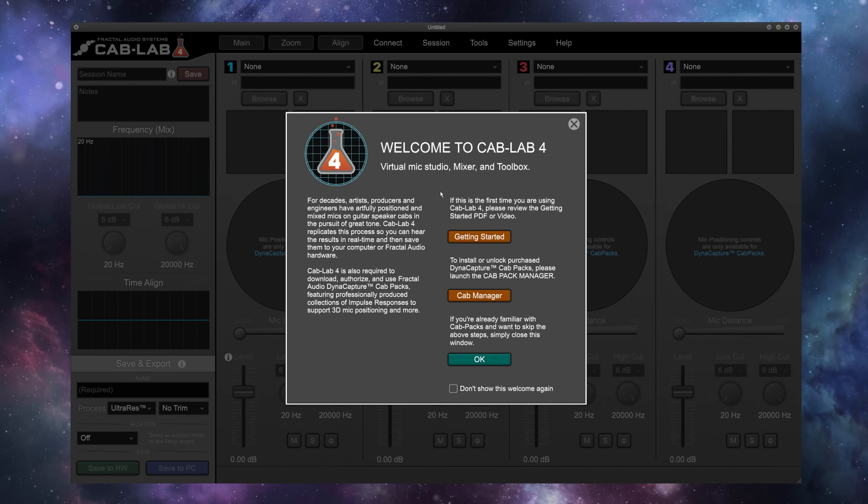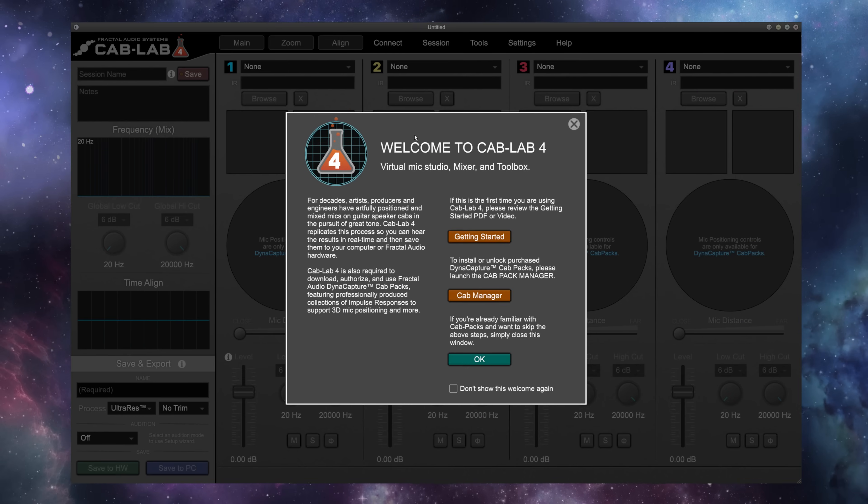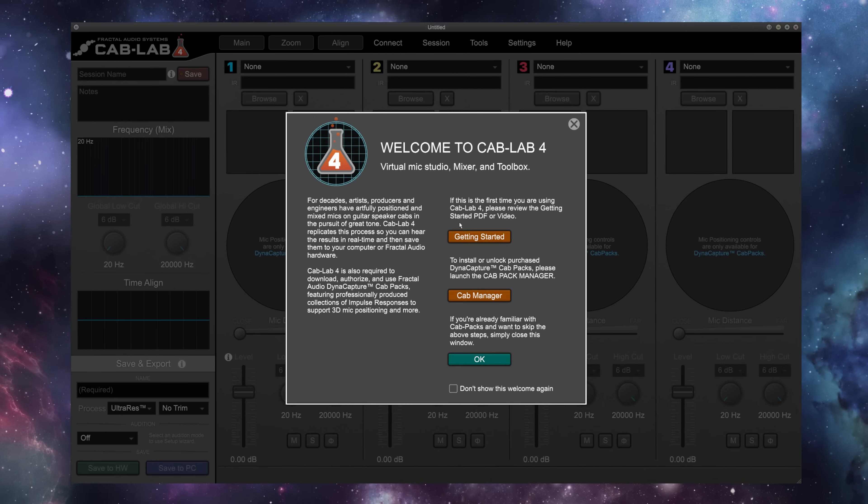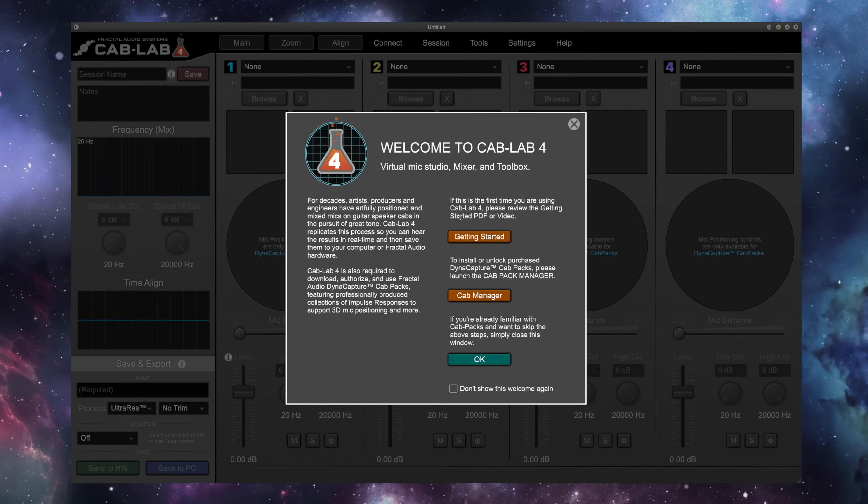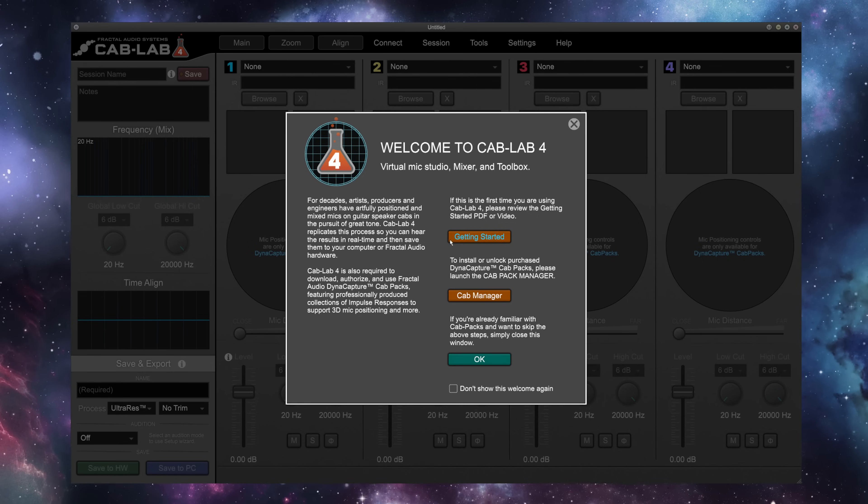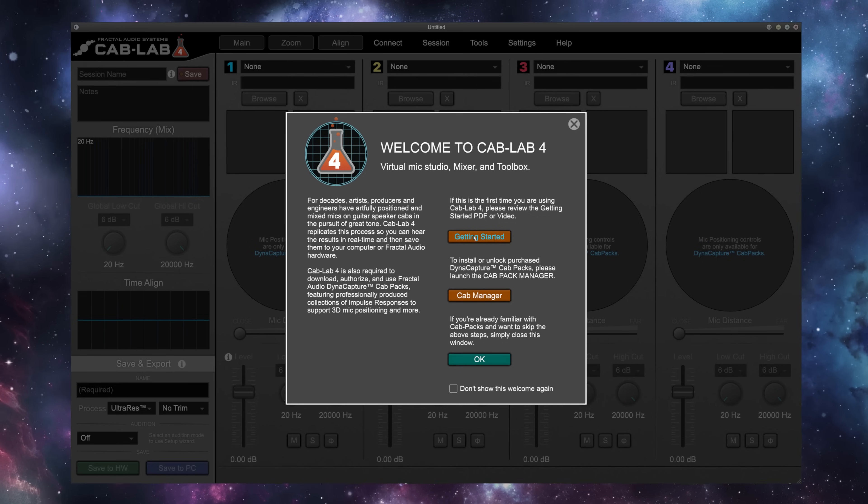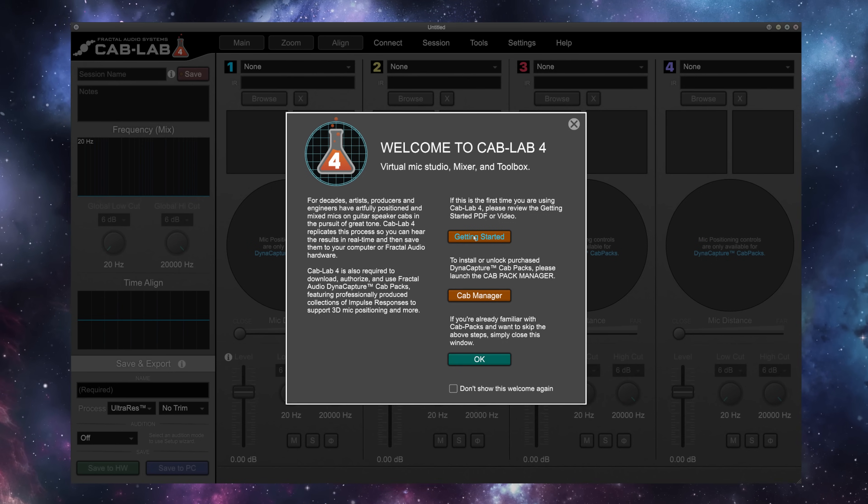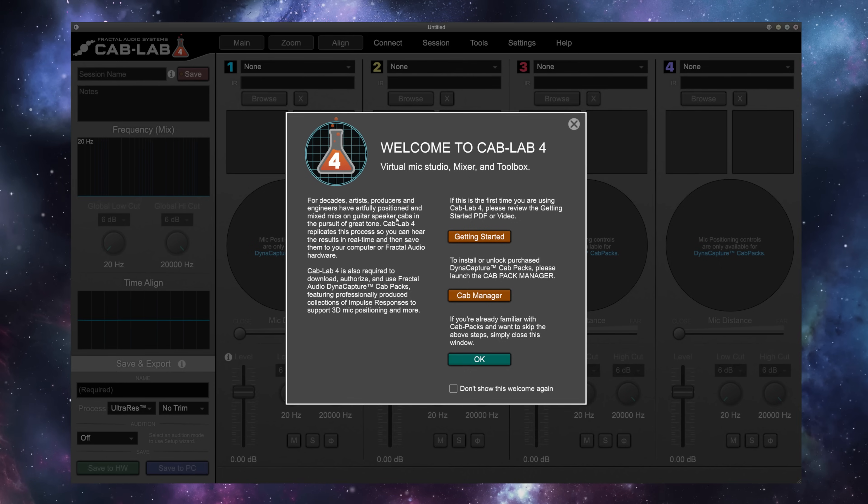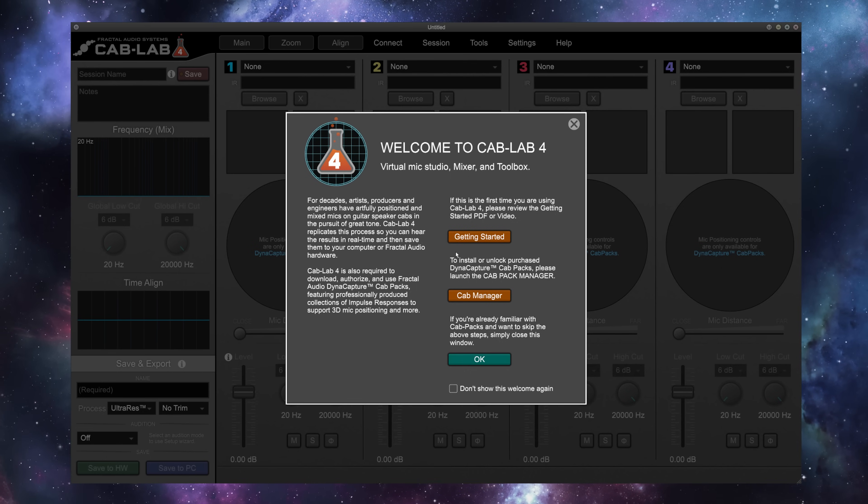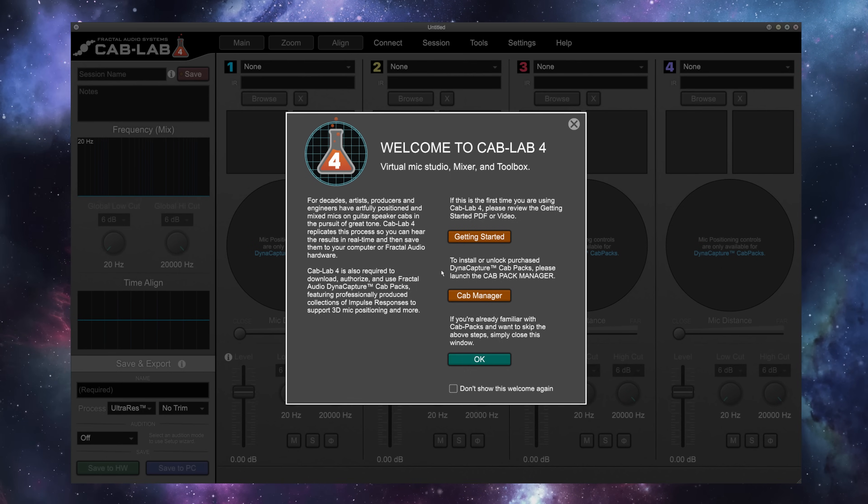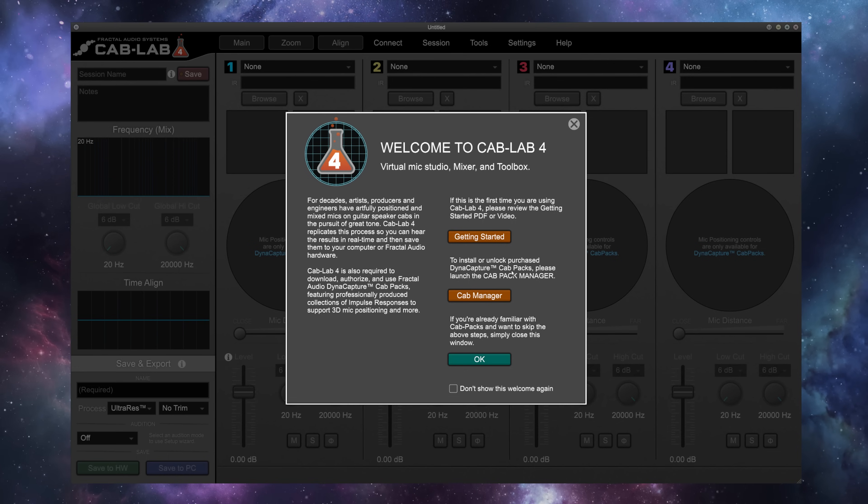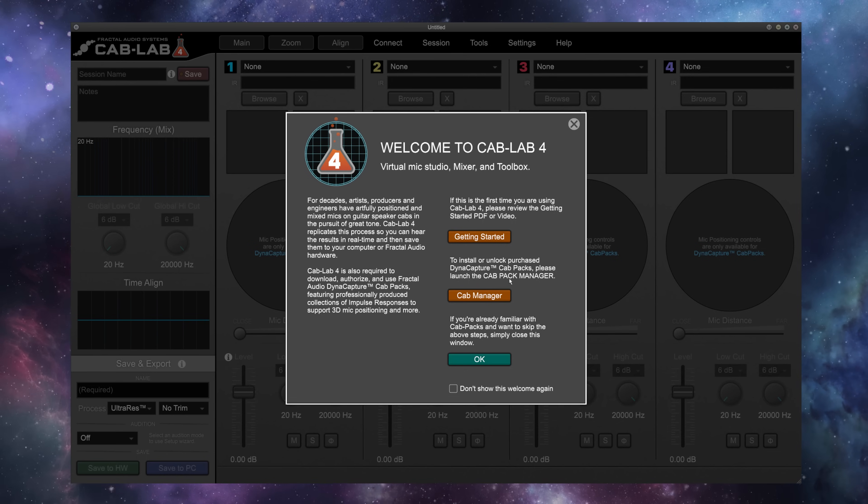When you've downloaded and installed Cab Lab 4, you'll open it up and will be greeted with this screen. If you do want to follow along through the PDF instructions, you can click this getting started button or just follow along with the video that you're currently watching. To take full advantage of Cab Lab 4, you really want to have at least one or all of the Dynacapture cab packs available from the Fractal Audio store.